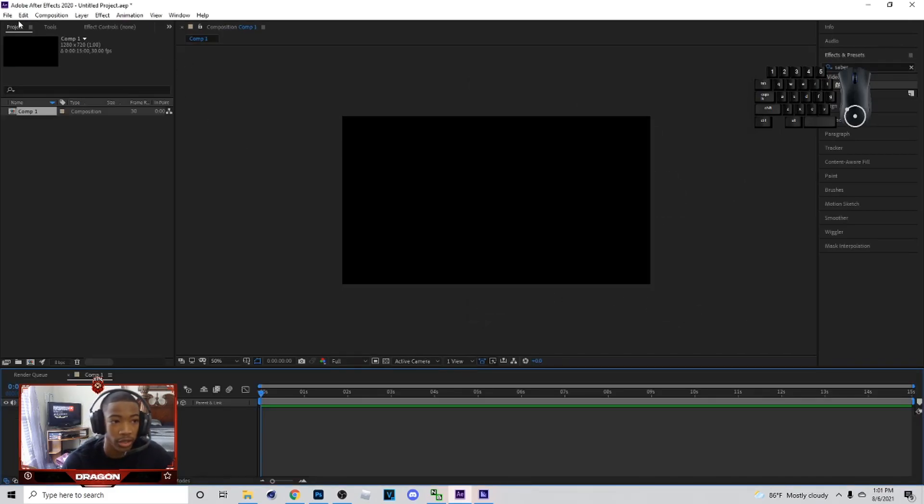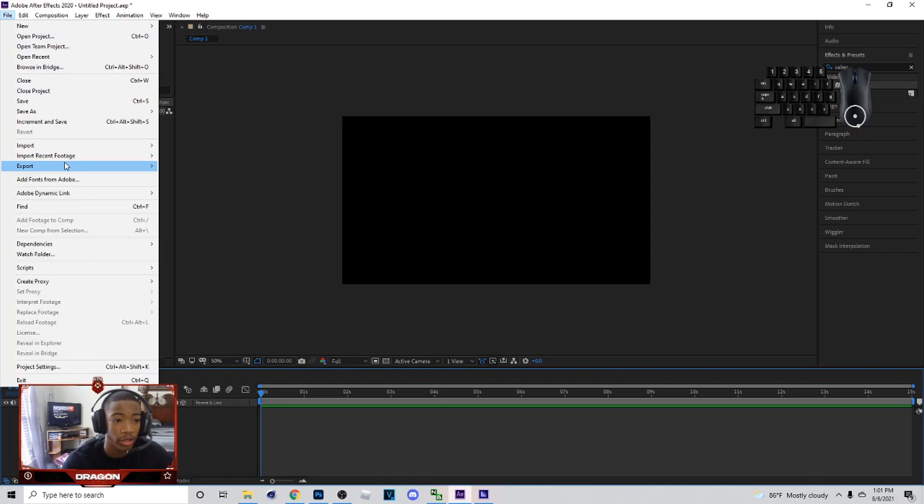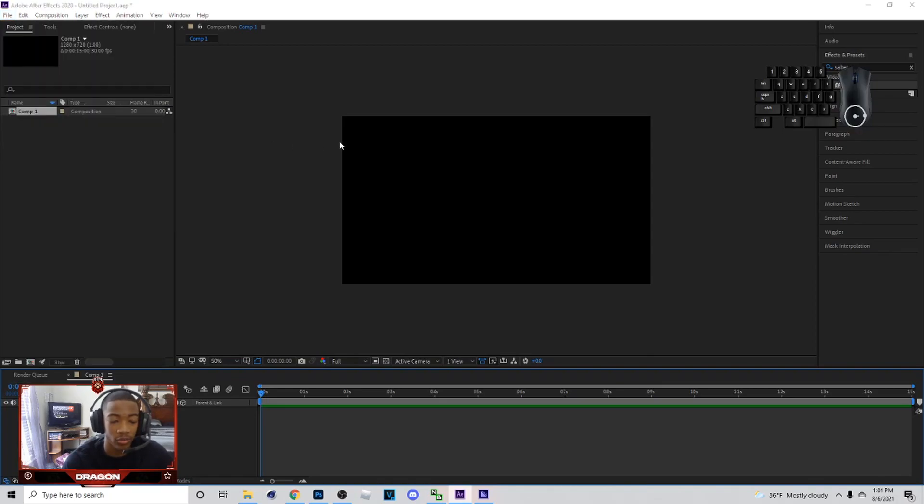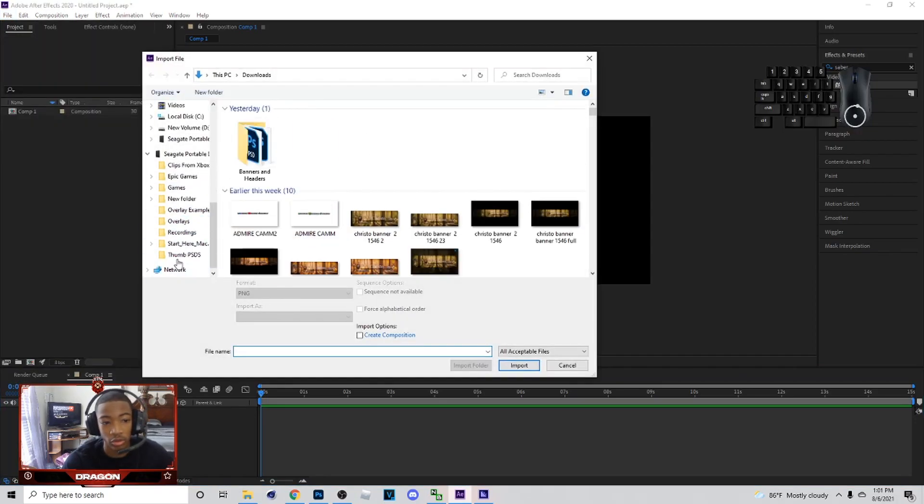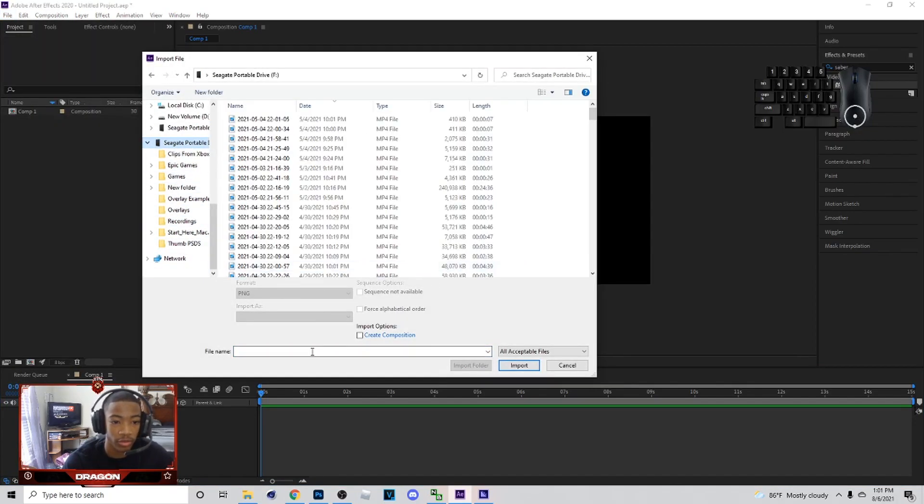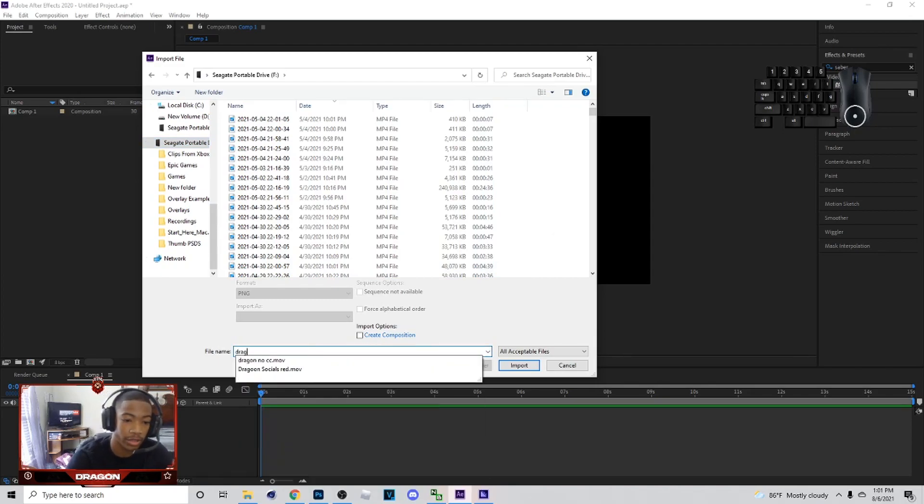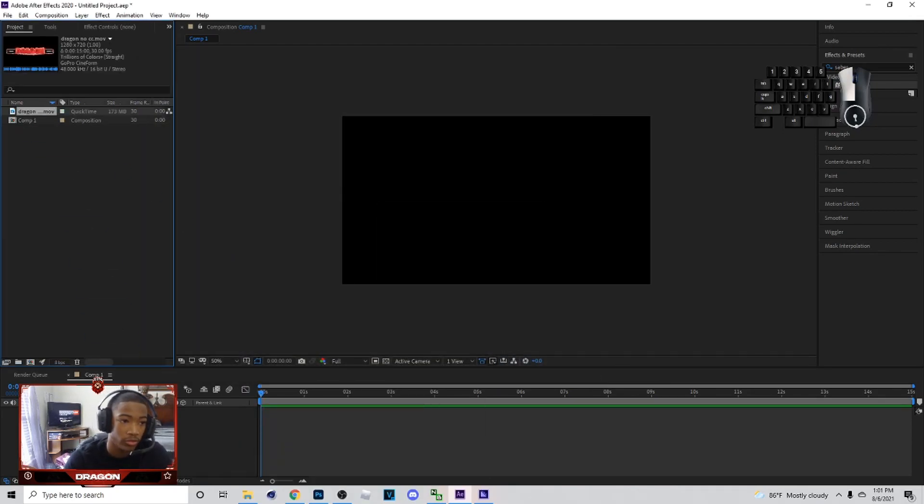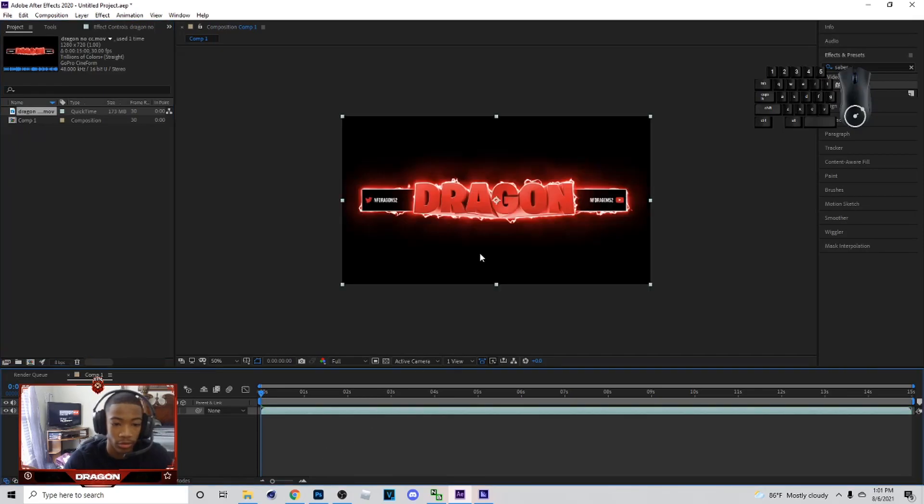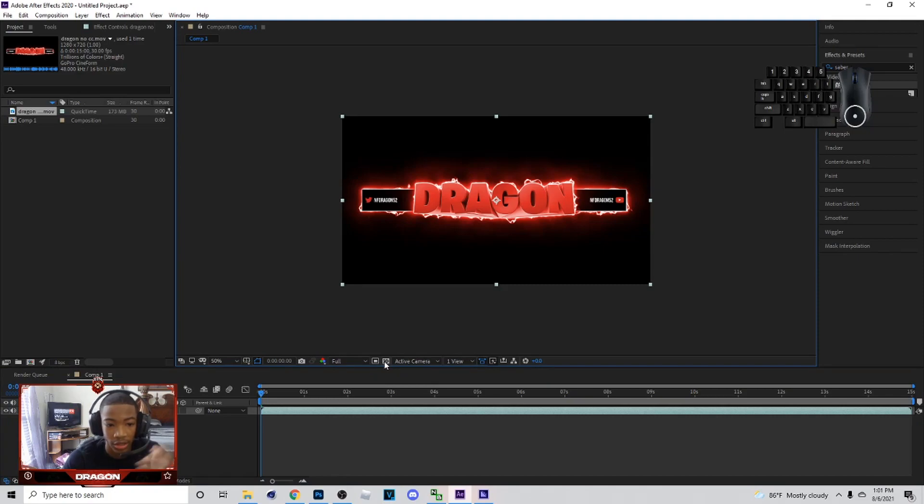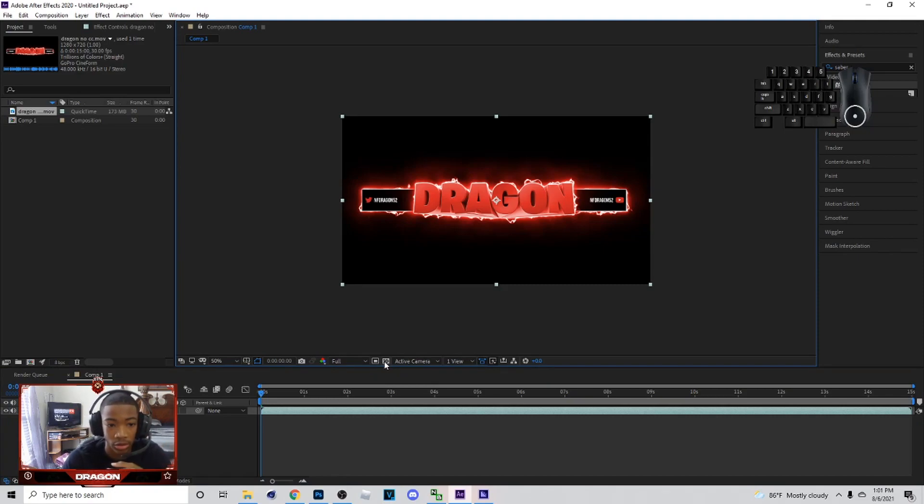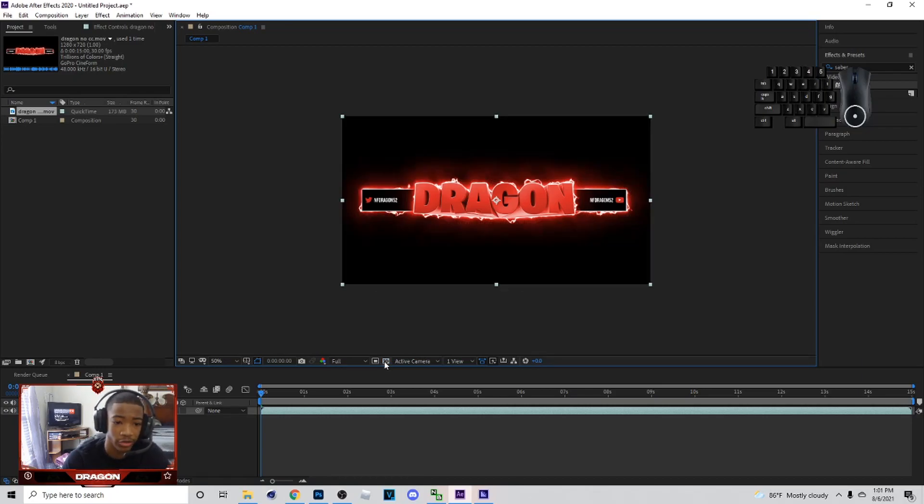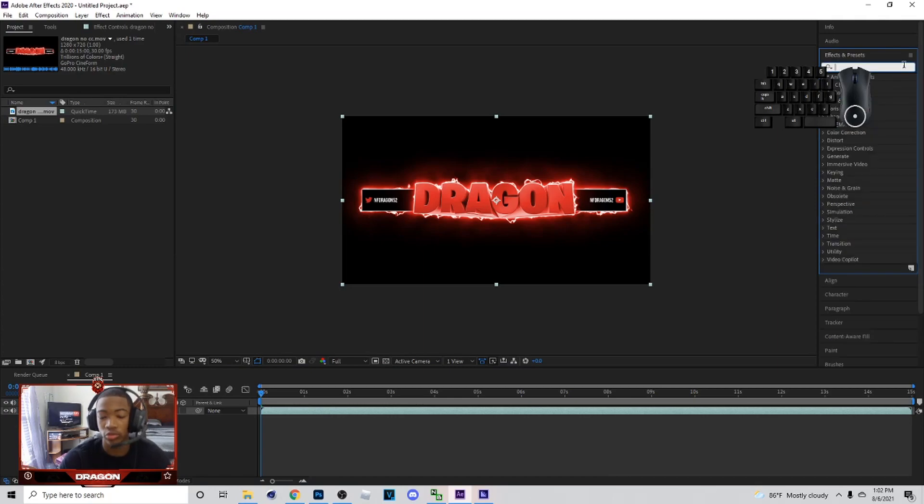So the first thing we want to do is go to File > Import. We're going to go to wherever we got the overlay from and bring it up in here. So we're going to drag it in. For the background, you want it transparent or non-transparent. I like to have mine like this so I can see the glow out of the saber or whatever, but it's up to you if you want to have yours transparent.